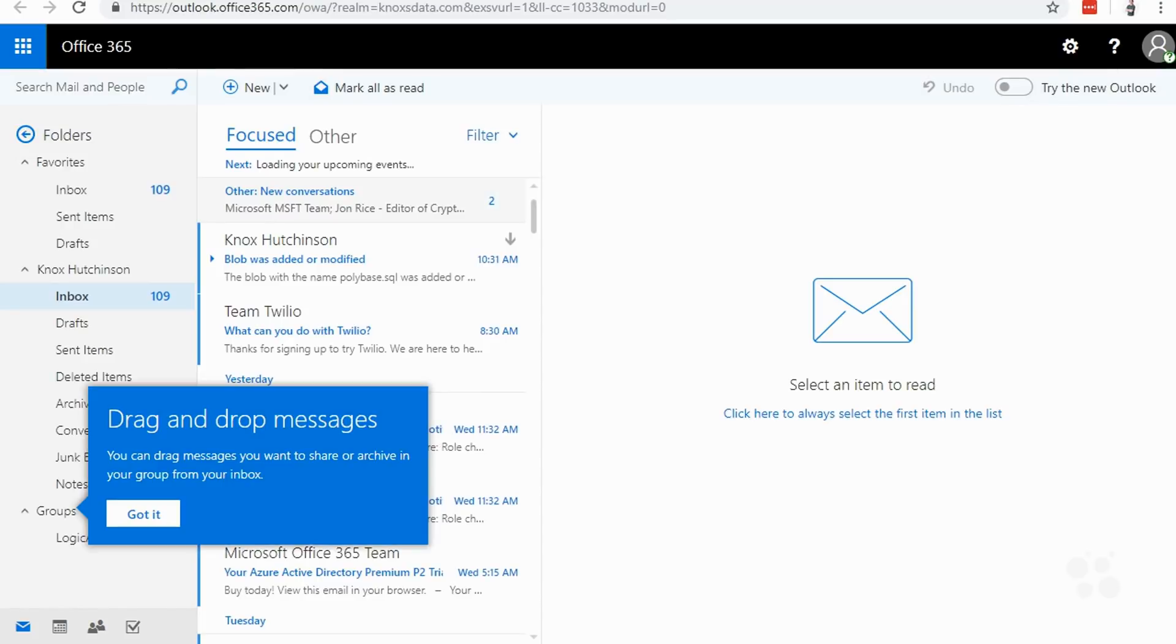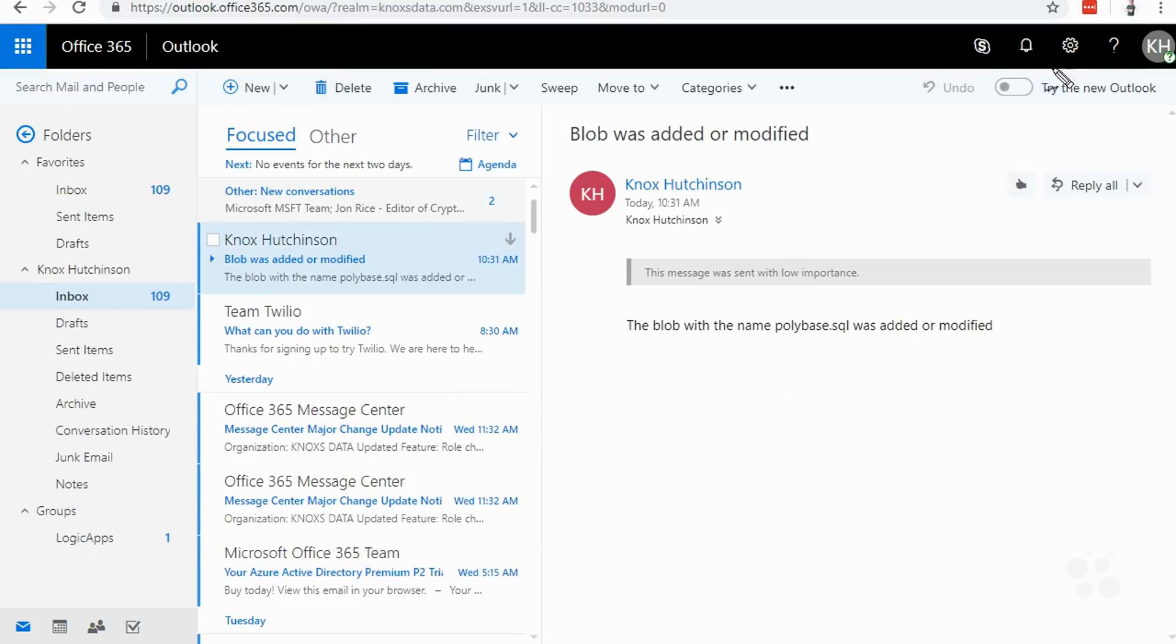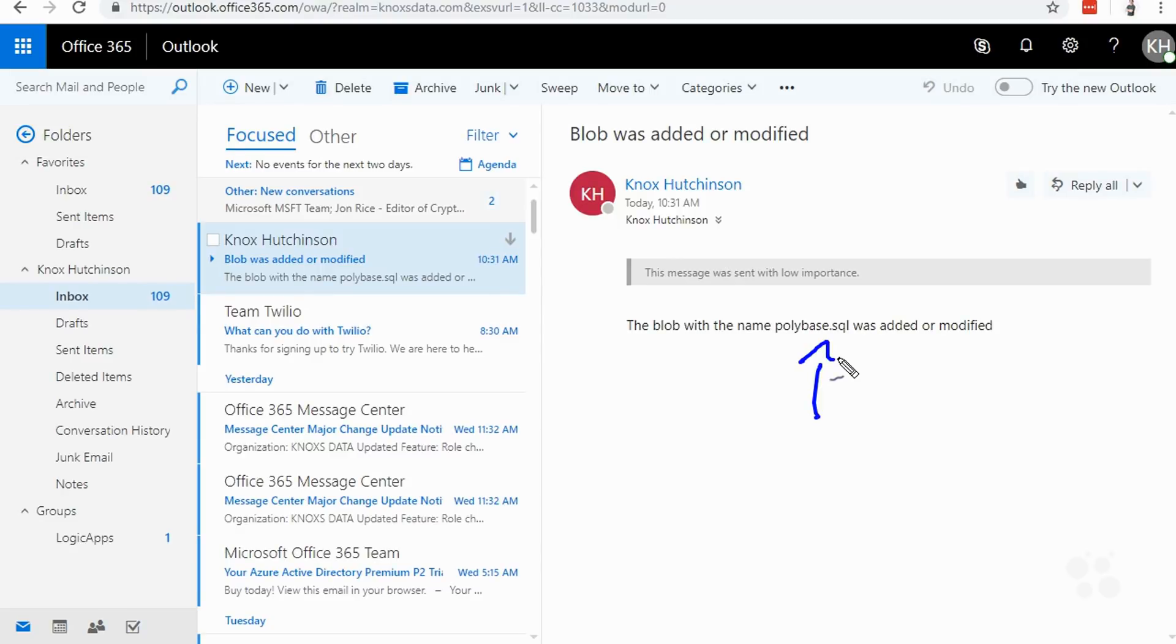And after about 30 seconds I hopped on over to Office 365. Look right there. Blob was added or modified. And if I click on it, did it get the file name right? Look at this. Right there. Polybase.sql was added or modified. That is how easy it is to get started deploying a simple Logic app.